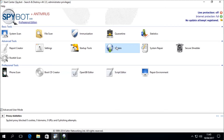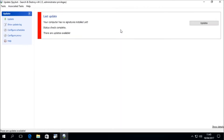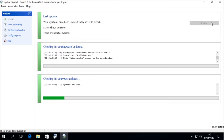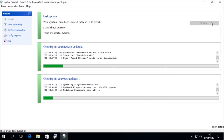The Spybot updater should open up in a separate window. I'm going to maximize the update window to give us a better view. We should then see: "Last update: your computer has no signatures installed yet. Status check complete. There are updates available." We can then click the Update button to begin downloading the anti-spyware and antivirus database signatures and detection rules.